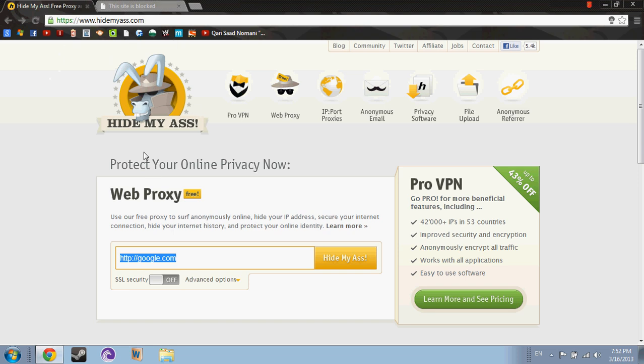It is blocked in UAE also, so I have changed the link. Instead of HTTP, I have made it into HTTPS.